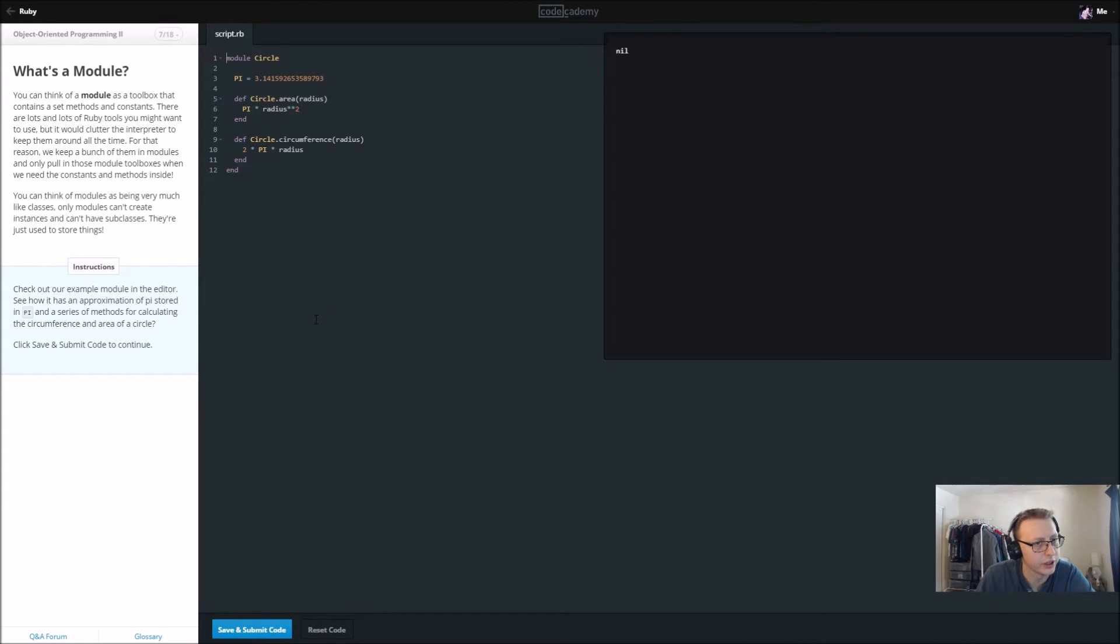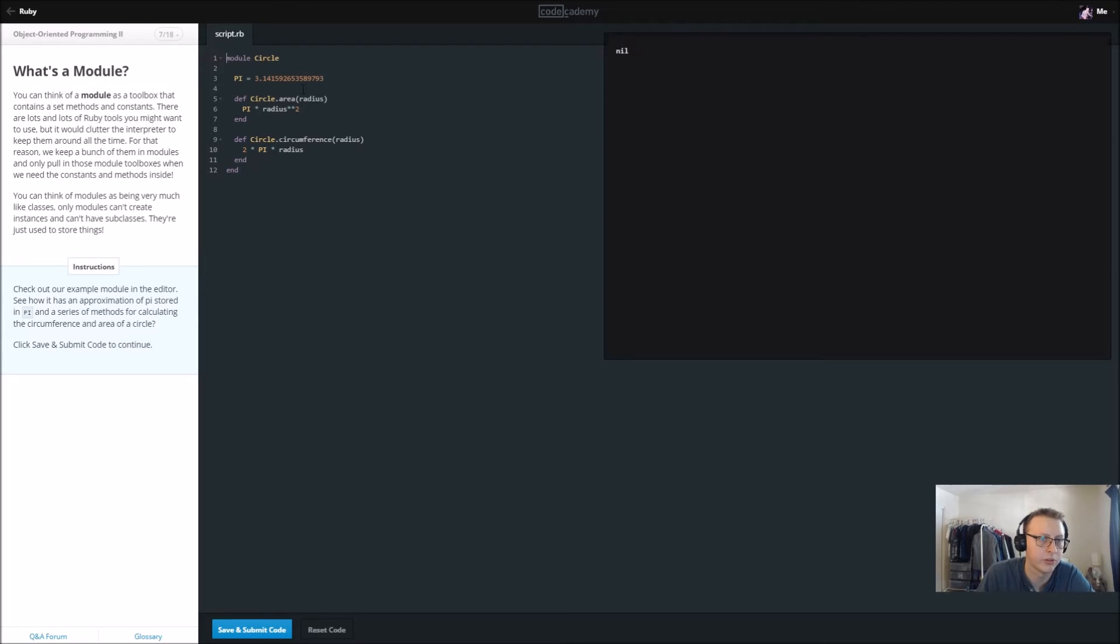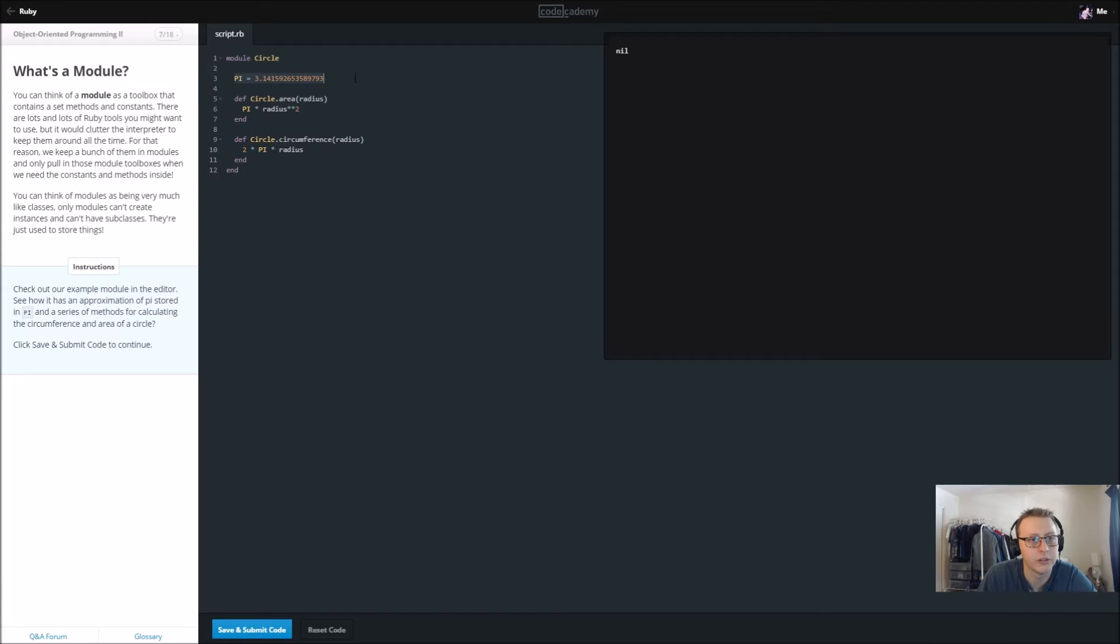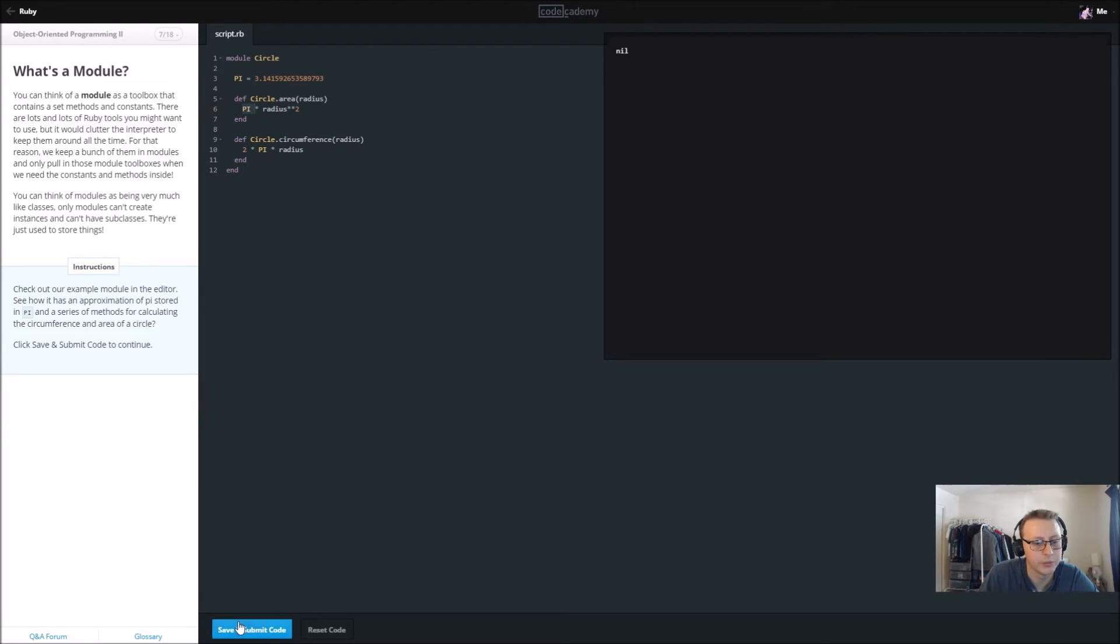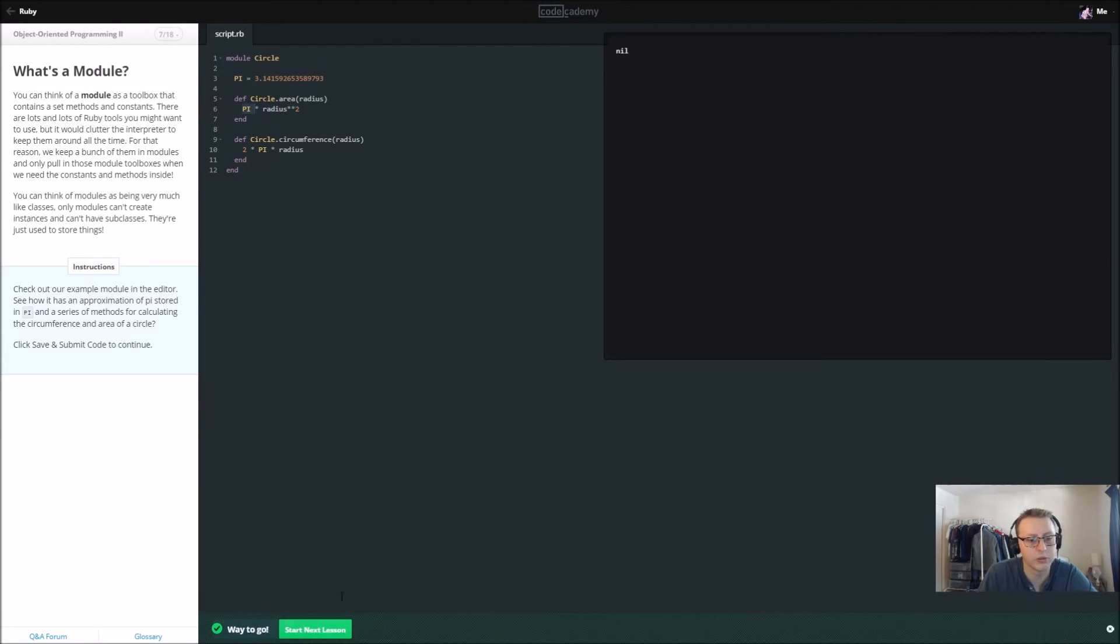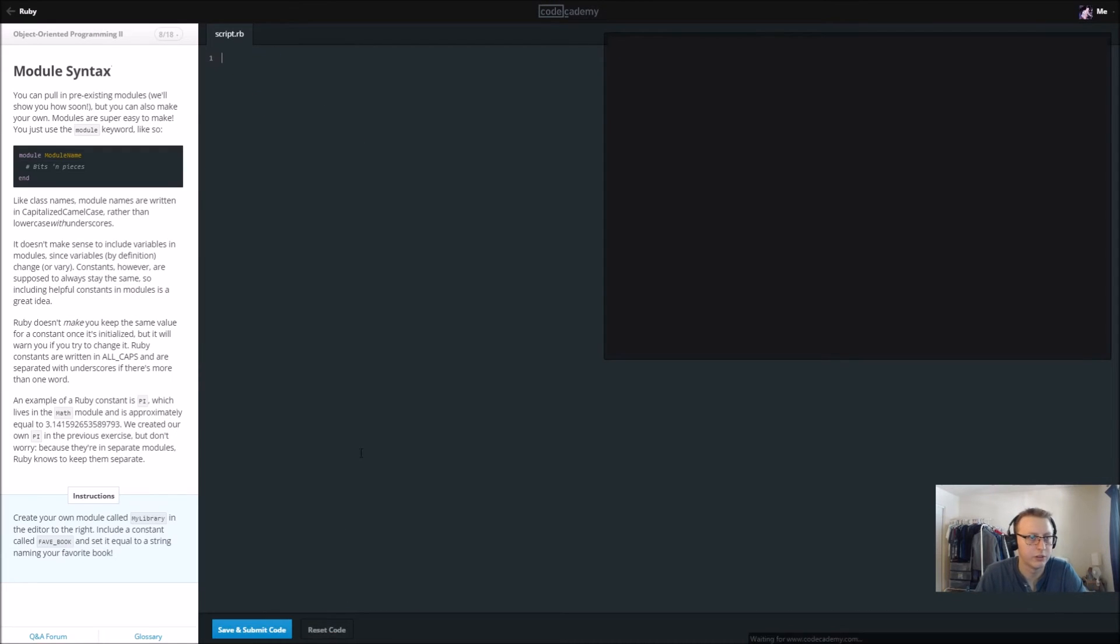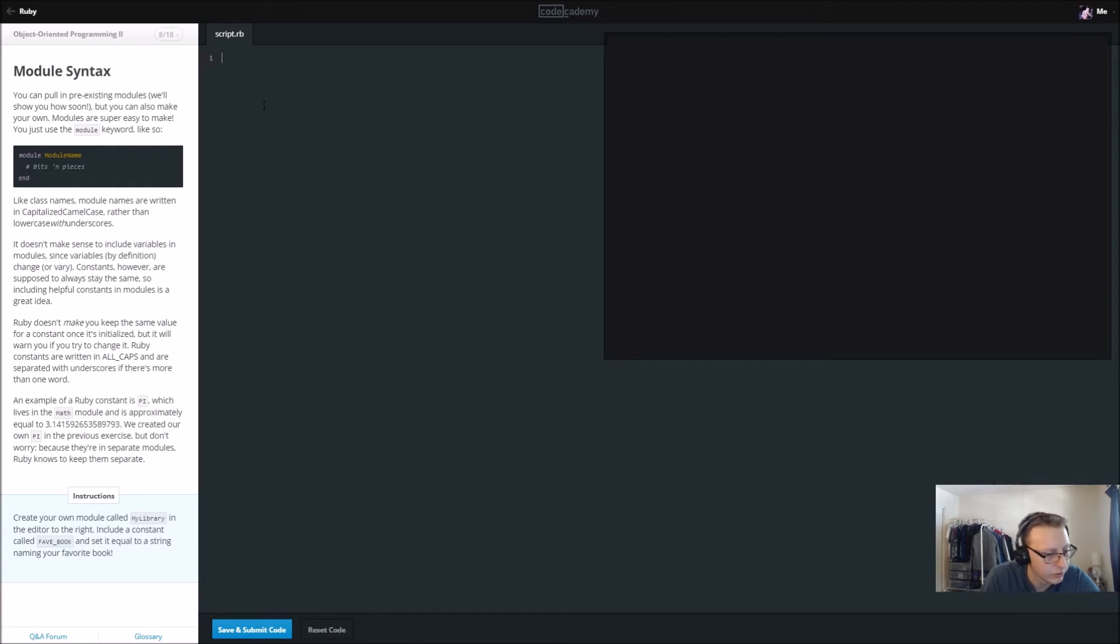Check out the example module. Let's see how the information of pi is stored in a series of methods for calculating the circumference. They give us the variable pi. We then insert it into here in the dot area method and times radius to the second power. Looks like we're just going to be creating our own module.